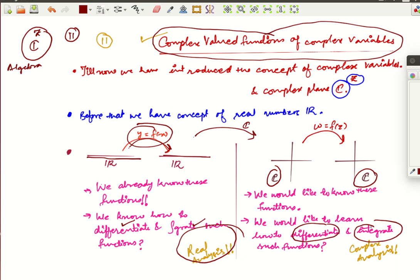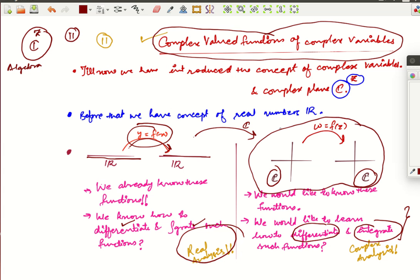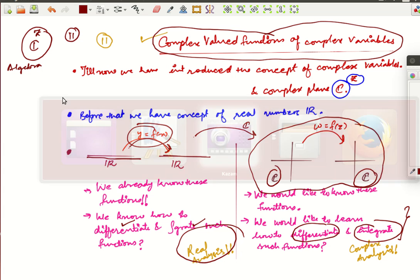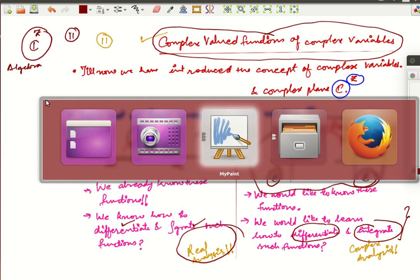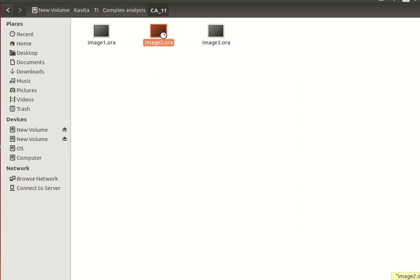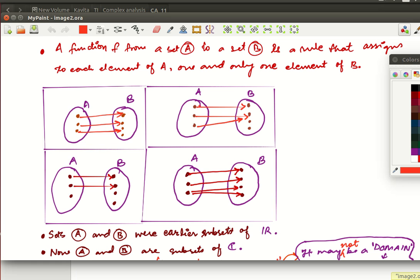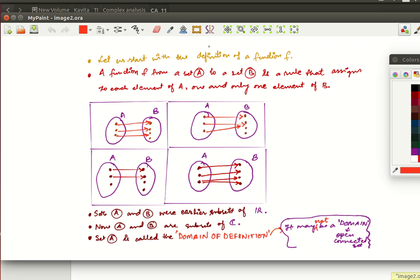That is our next task, and this subject is known as complex analysis. First of all, we will start with the definition of function and then we will see how a function from the complex plane to complex plane is defined. So let us start with the simple definition of function.